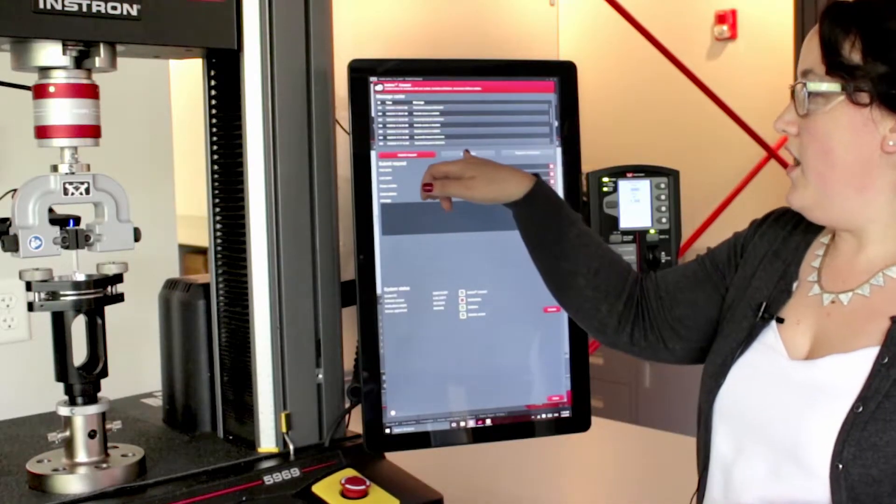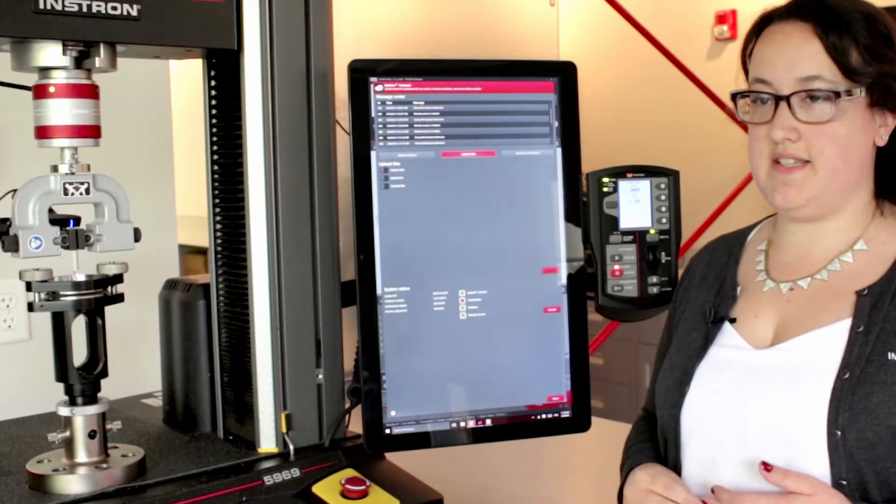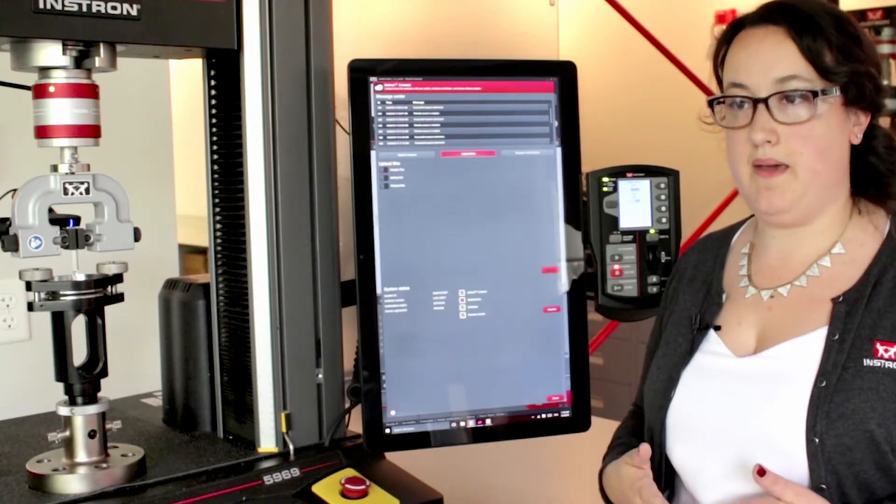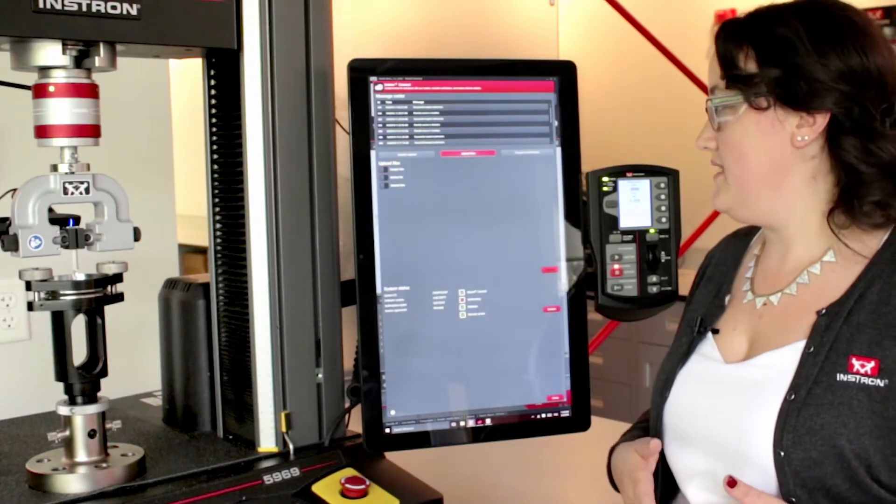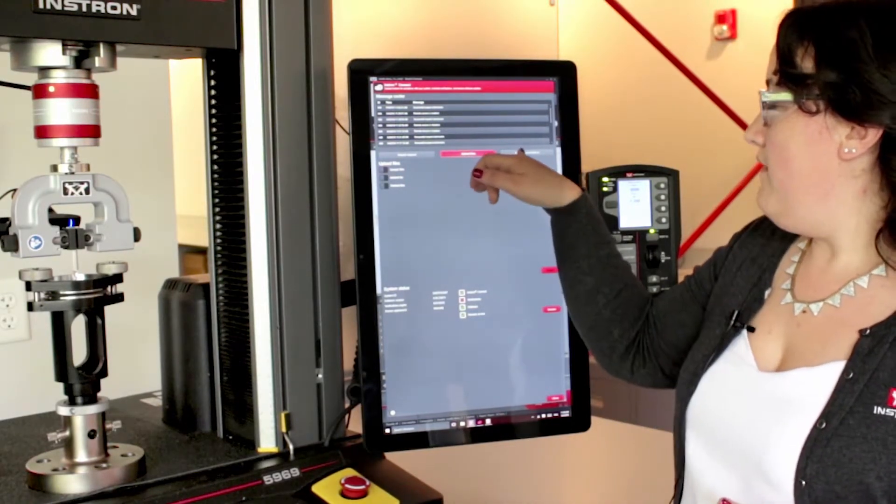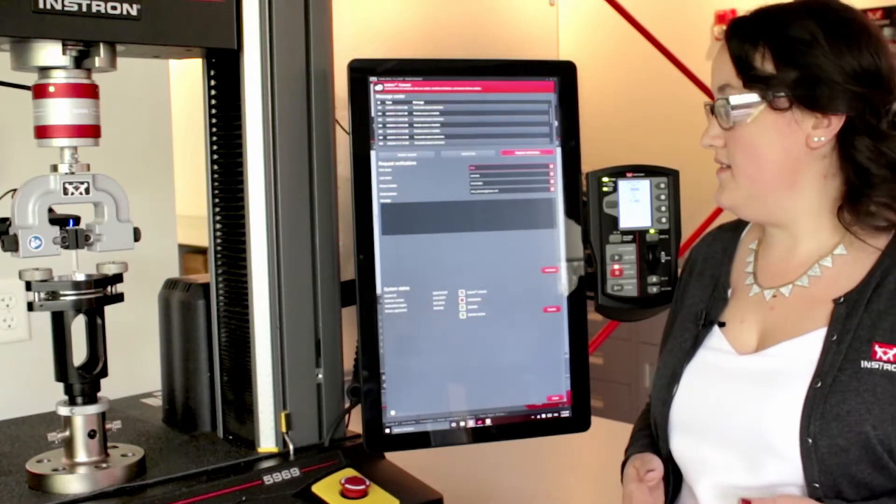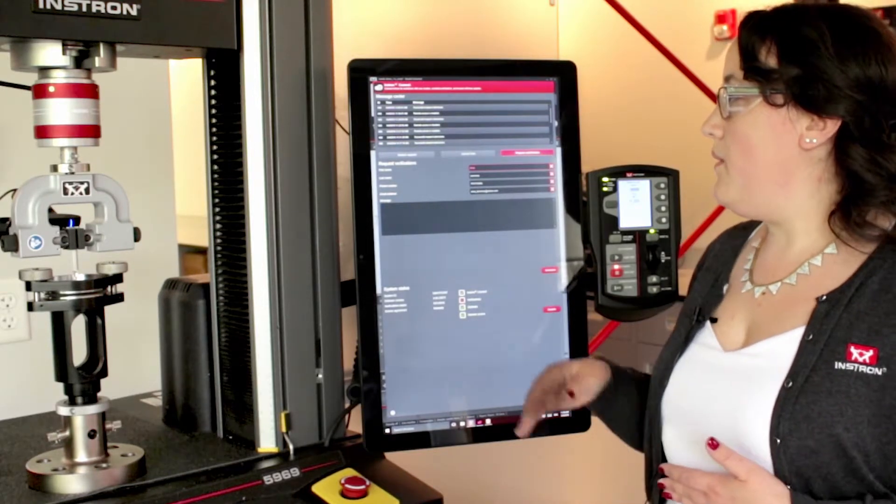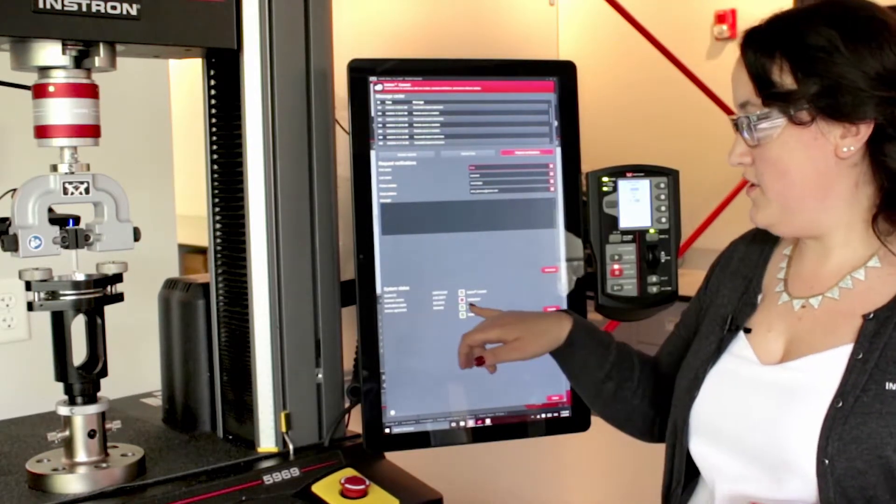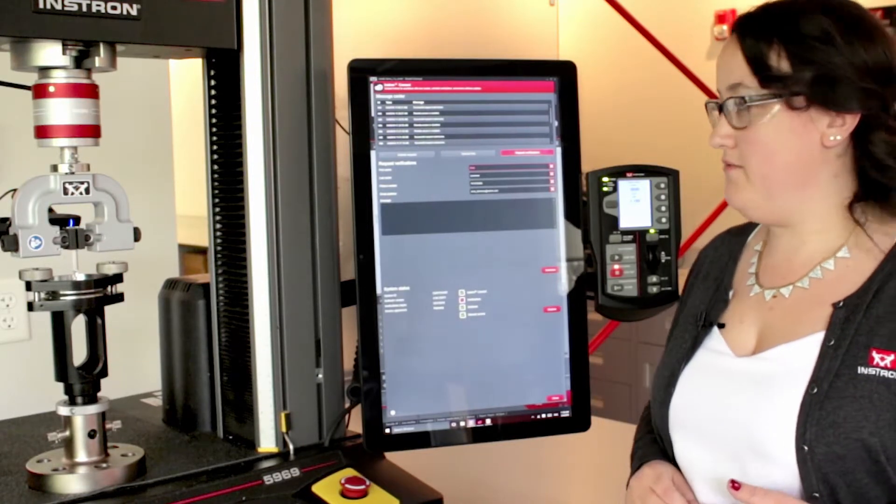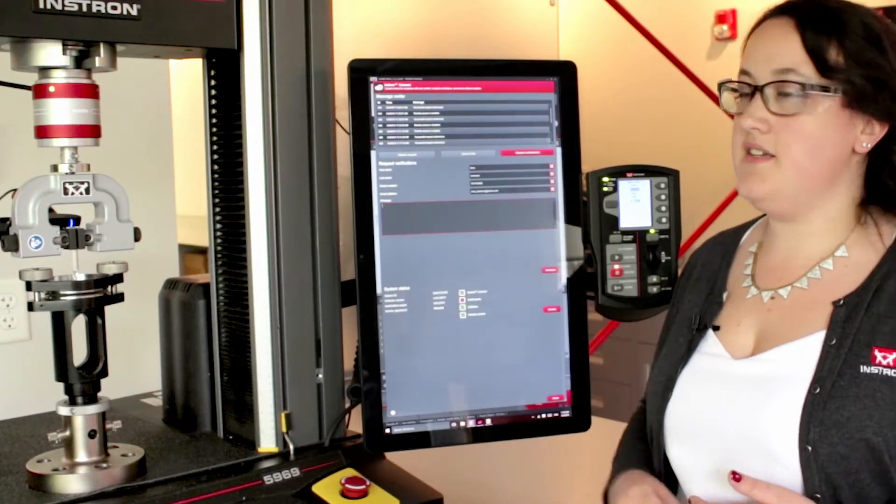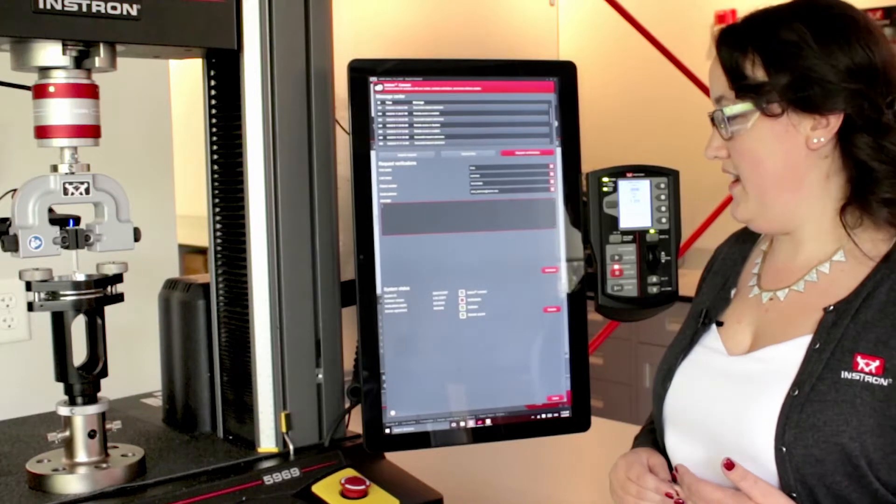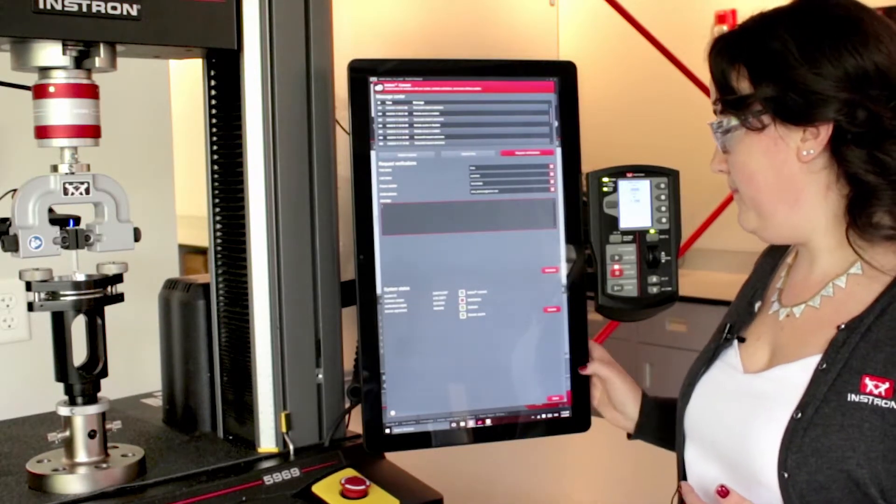I also have the ability to upload sample and method files, as well as other things that may be related, such as photos of my test setup. Finally, I have the ability to request verifications. So if I need verifications, which there's a nice reminder of down at the bottom of my screen, I can simply send a message to my service representative to request them to come in.